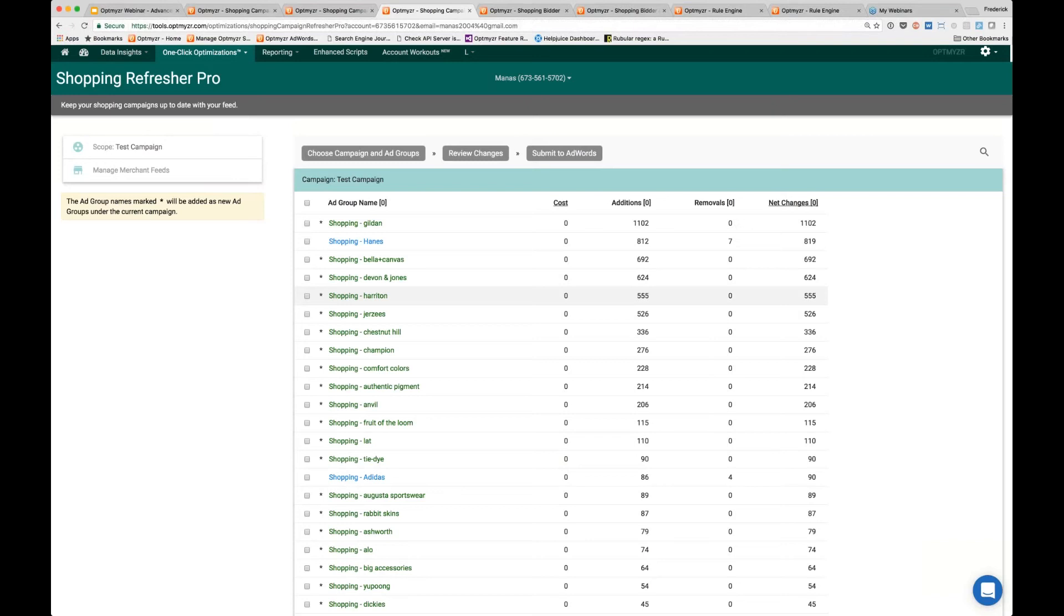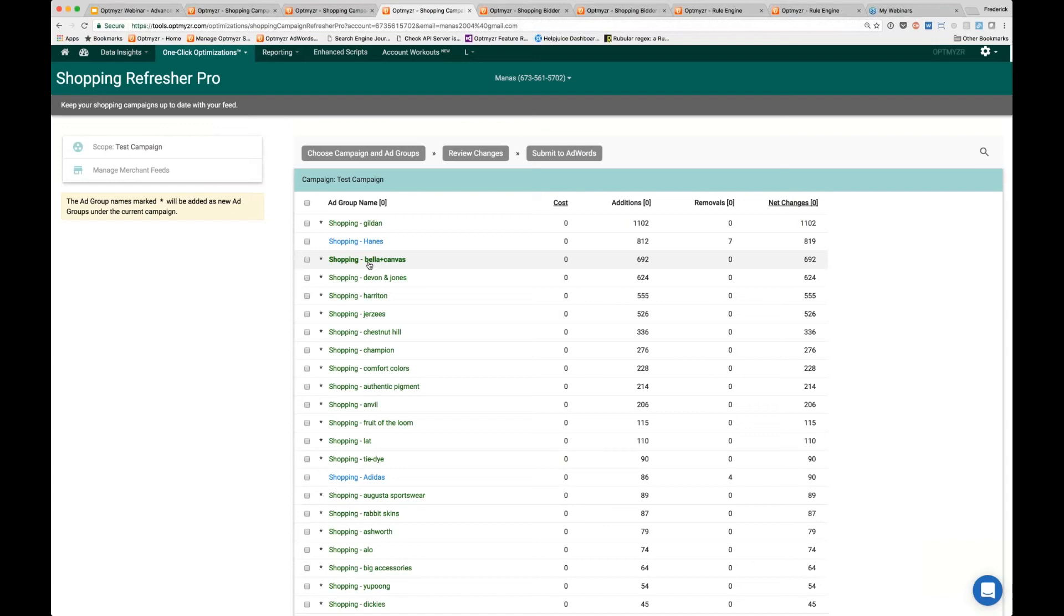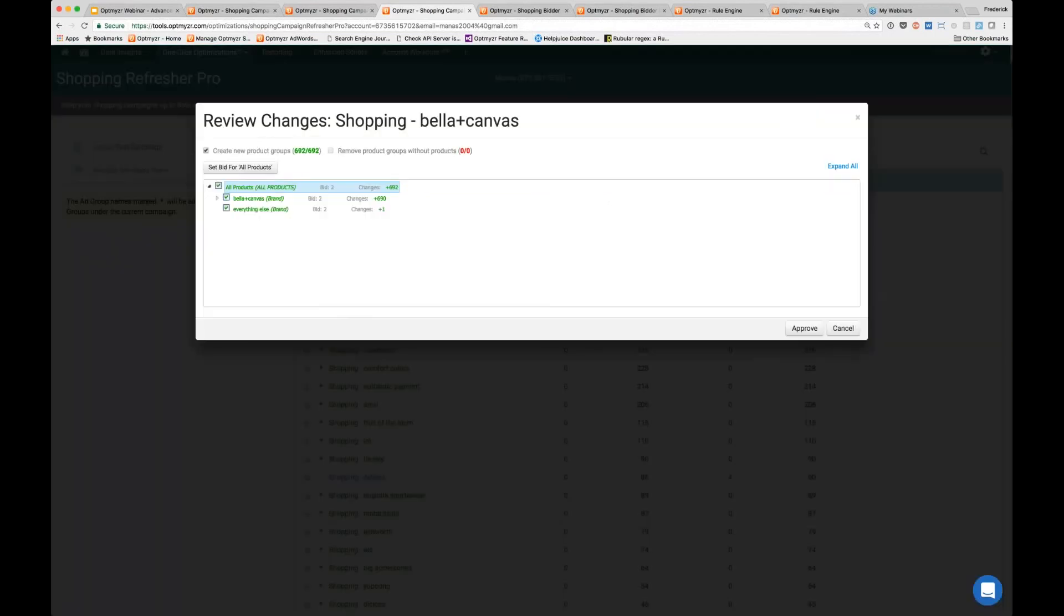This tool goes beyond just adding new product groups. It can also figure out how you've typically structured your ad groups - in this case based on the brand of the product. It can say, 'You don't have an ad group yet for Bella and Canvas, so you might want to create that.'